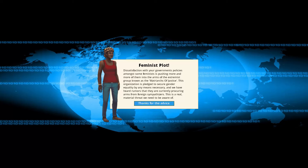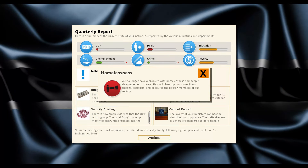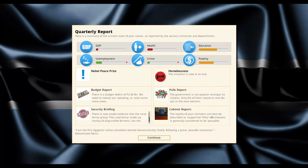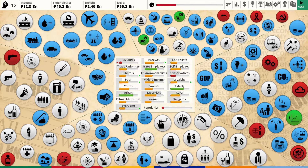Feminist plot! The feminists are always on my case. Satisfaction with government policies among feminists is pushing more of them to the Matriarchs of Justice. But we ended homelessness which is great. Crime is going down, unemployment is going down. Nobel Peace Prize - someone nominated us! The deficit is going down and our economy is doing so good. Give me a break.